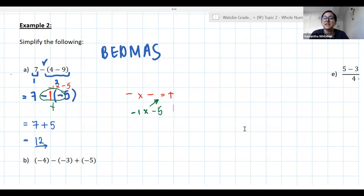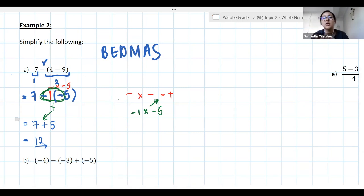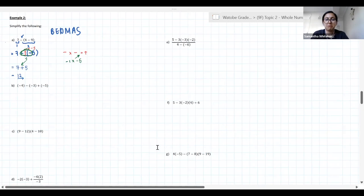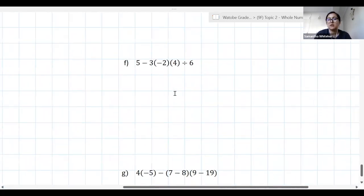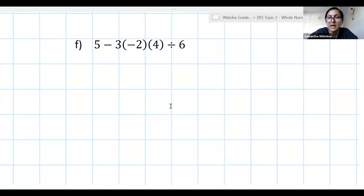The answer is positive 12. Those two negatives became a positive, so we had positive 7 plus 5 — everything positive, answer is positive 12. Let's try example F, because there's division and multiplication in it. First question: look very carefully — how many terms are in this expression? Think about what separates terms.